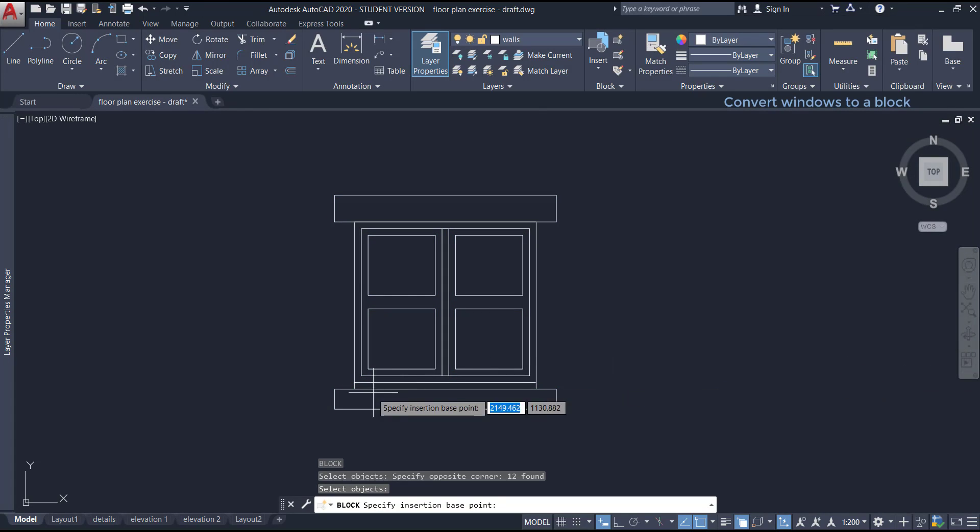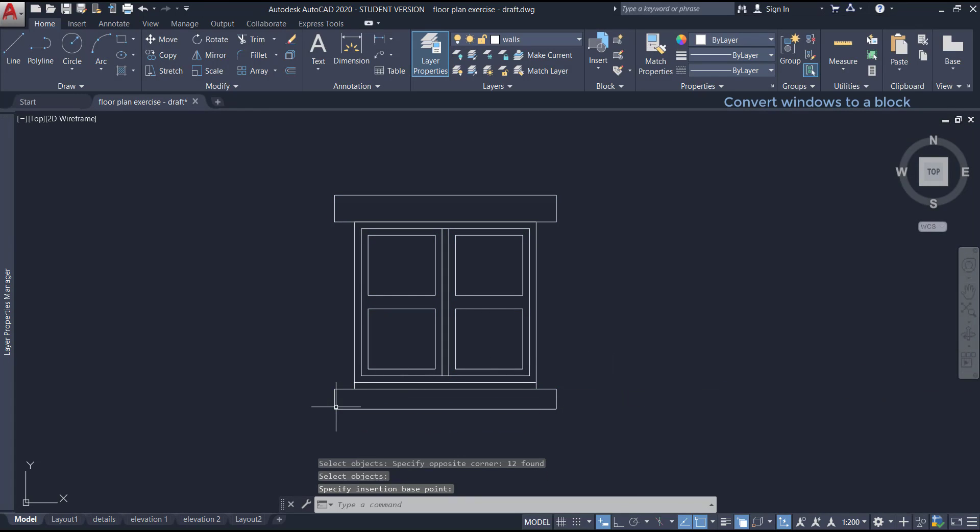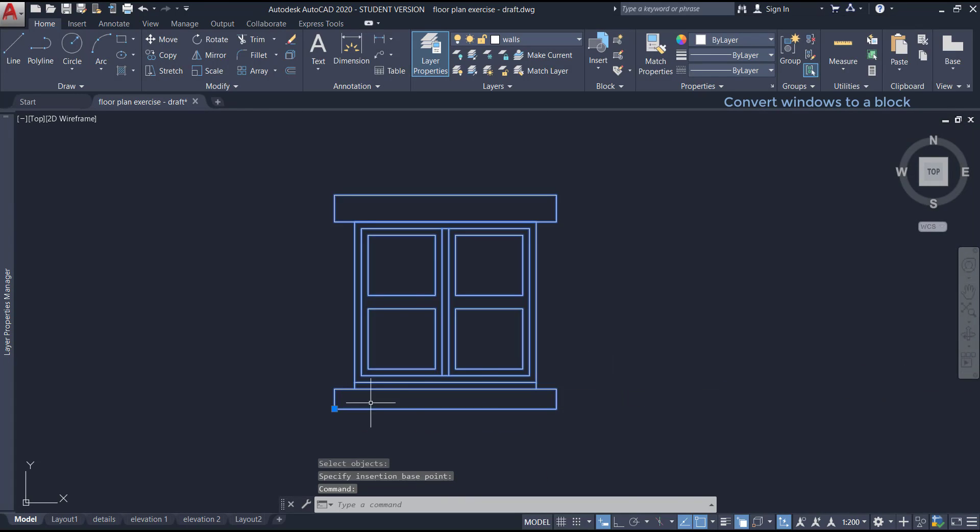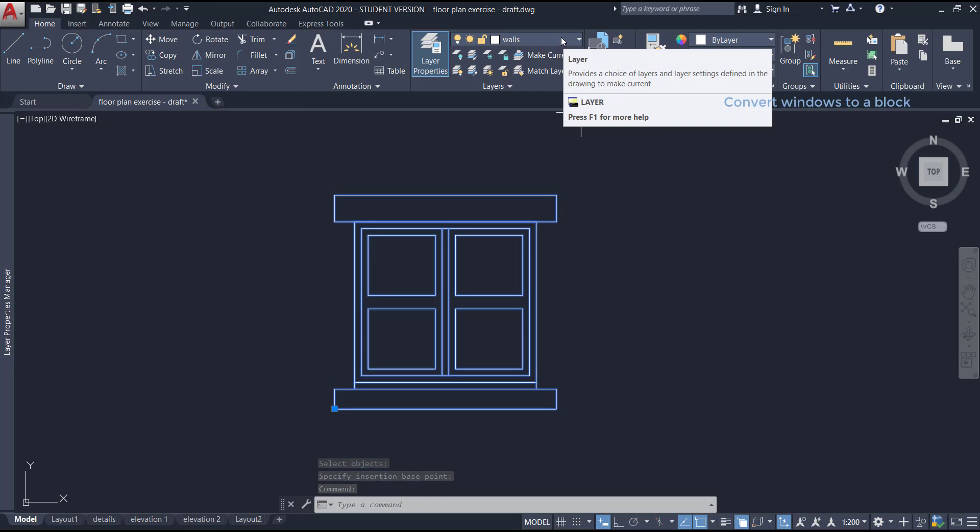Then I click here to select the objects. Click on OK and choose the base point, this corner. Now, the block is done and it went to the layer walls because it was selected as the current layer at the time I created the block.